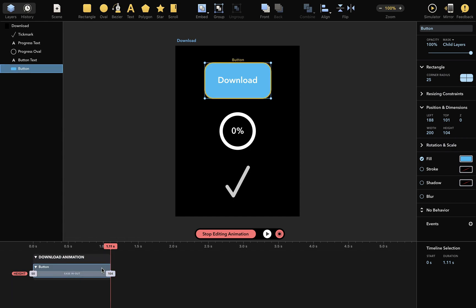You can read it like this. This is a layer called button, with an attribute called height that goes from 50 to 104 in about a second.